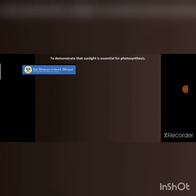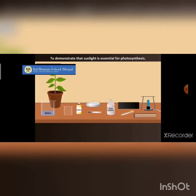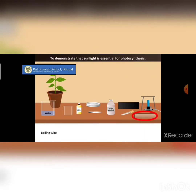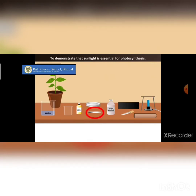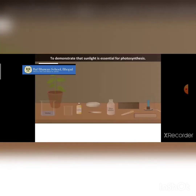Now let us perform one more activity to demonstrate that sunlight is essential for photosynthesis. For this activity we need: a potted plant, a test tube or boiling tube, a Bunsen burner, forceps, a dropper, ethyl alcohol, iodine solution, water, and black paper.